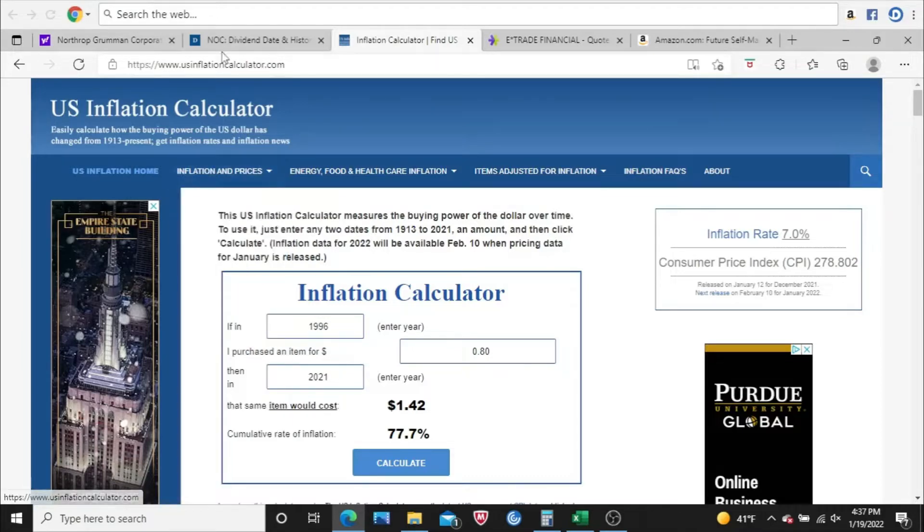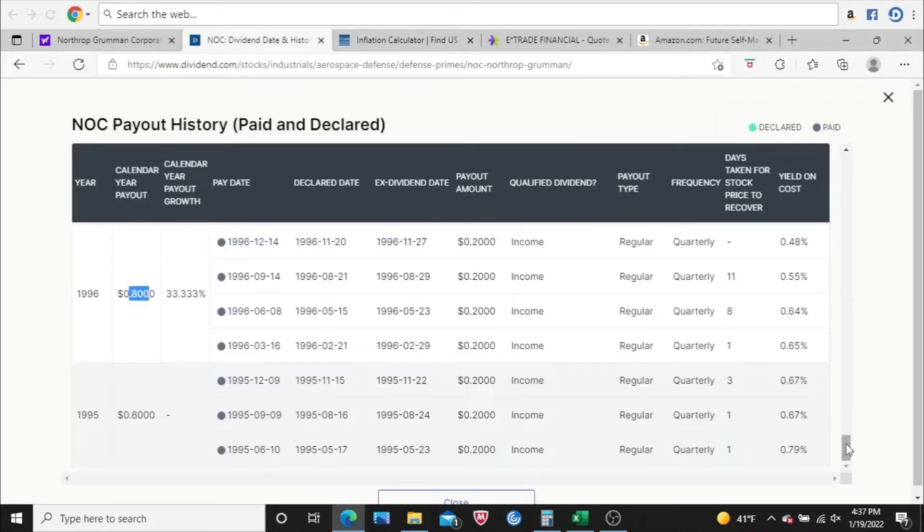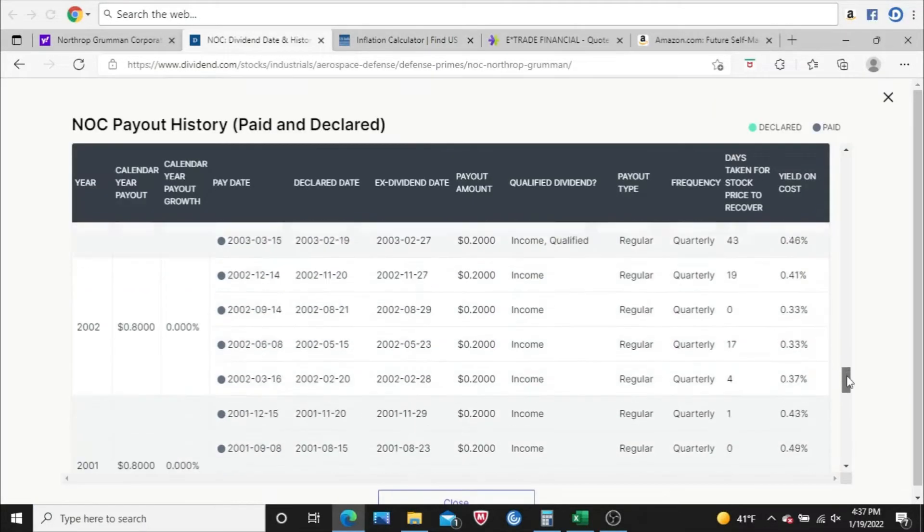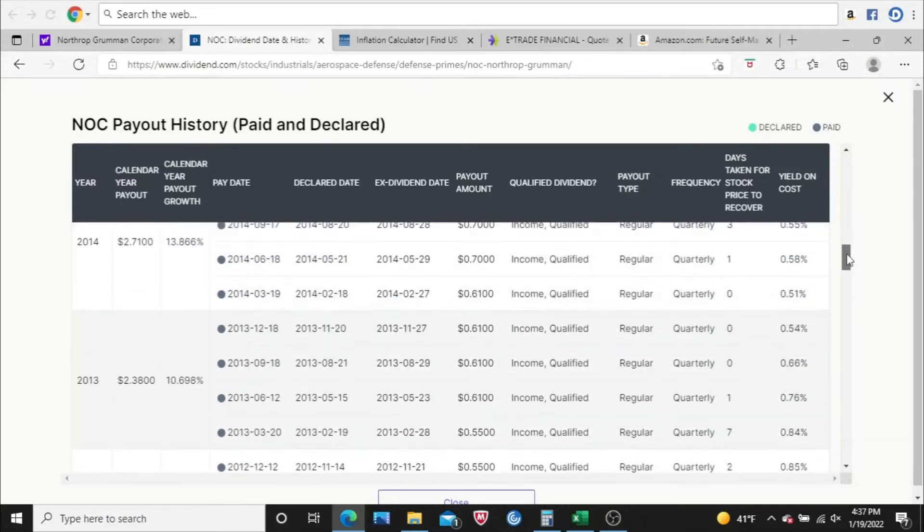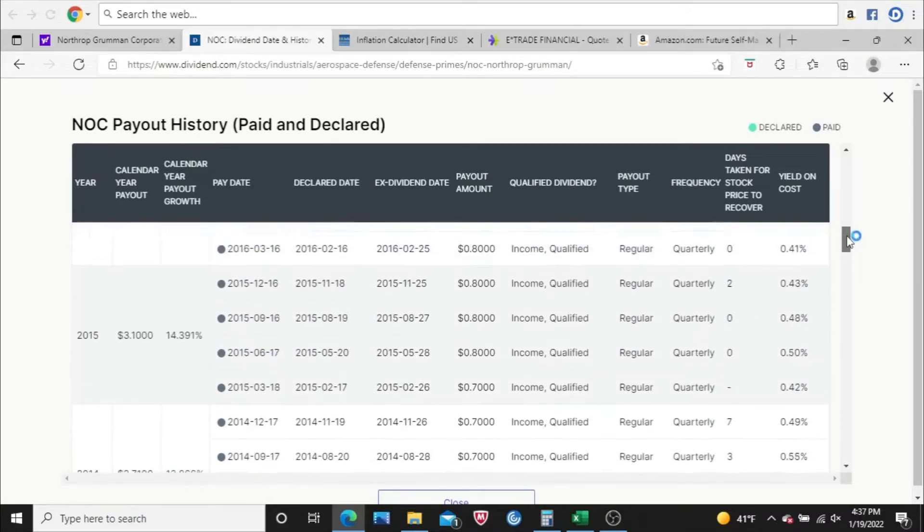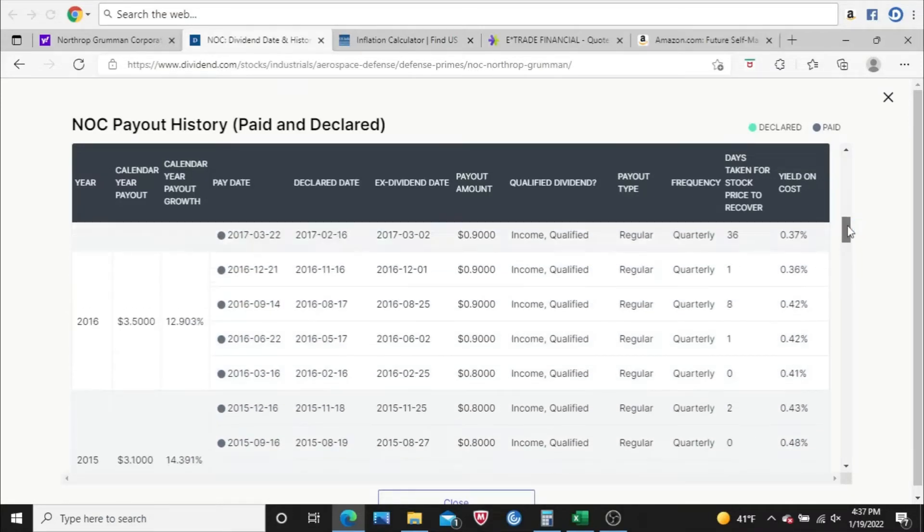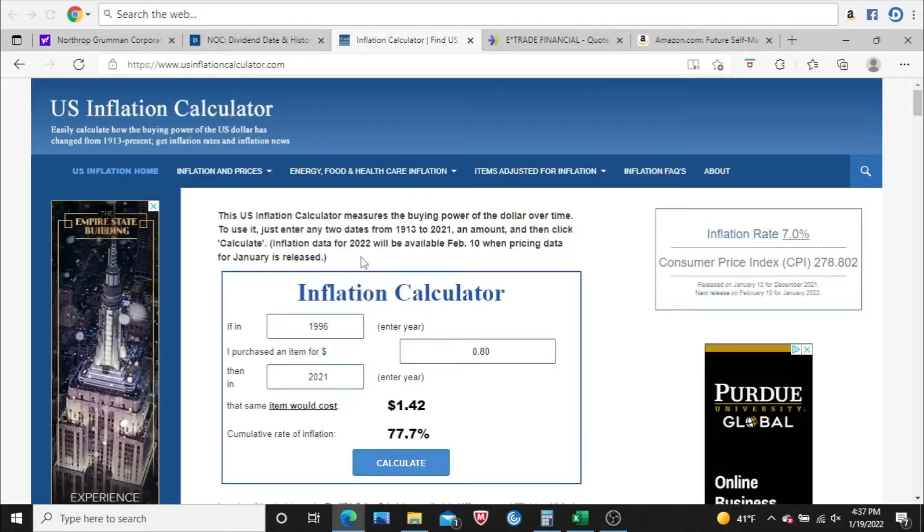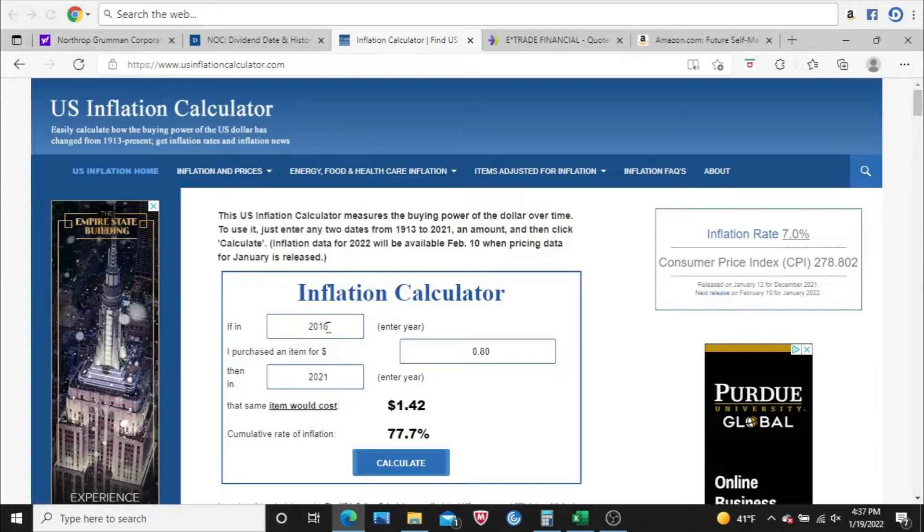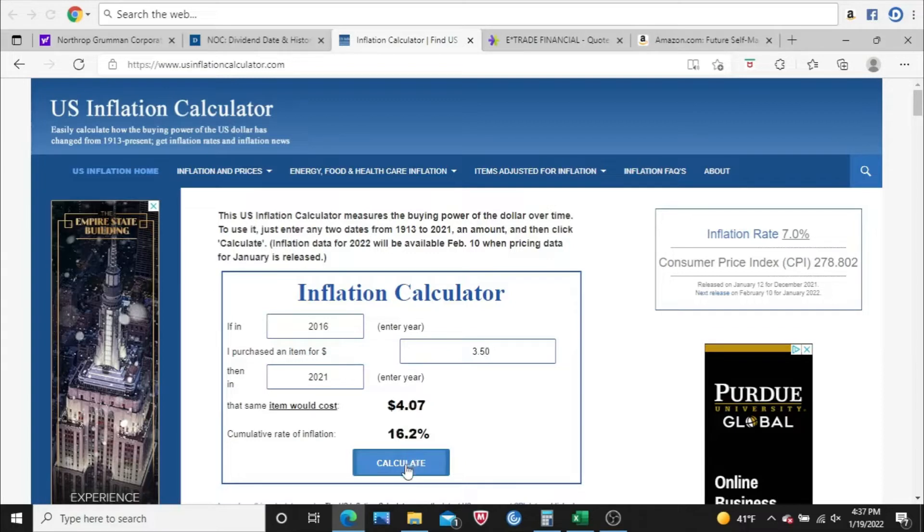But I do like to do two samples since the history is long enough, and I'll do something more recent. We'll go 2016, $3.50 is what they paid. So let's come back to U.S. inflation calculator, put in $3.50, and calculate. Just to keep pace with inflation since 2016, Northrop Grumman would have to pay $4.07. They're paying $6.28, so outpacing inflation by a mile. That's excellent.